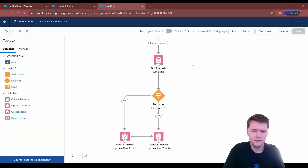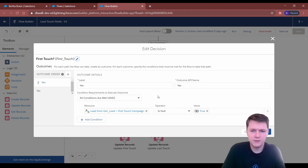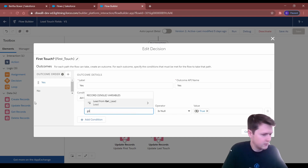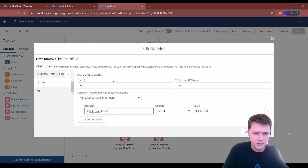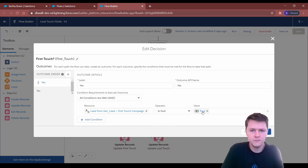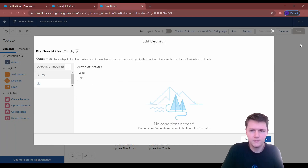The reason we got the first touch campaign from the lead is to see if we need to update it. Because if it's already there, that means the lead was already assigned to a campaign, so we don't need to update it — we'll just update last touch. And if it isn't filled in, we'll fill in both first touch and last touch. To see if it's filled in, go to the decision element. I labeled it 'yes' for when you need to add first touch. You go to Get Lead, that's from our Get Lead object, and check if Get First Touch Campaign is null — true. So when it is null, it goes down this path.